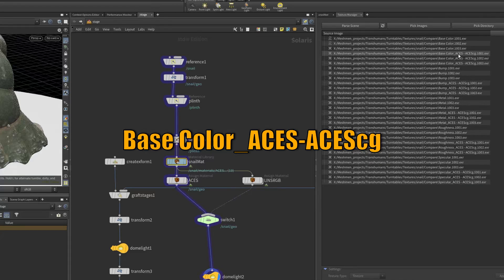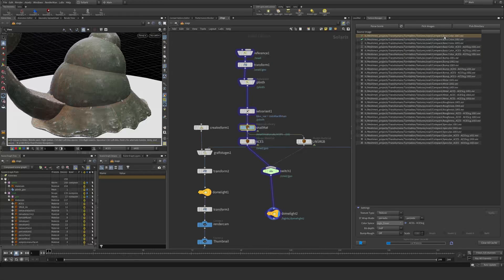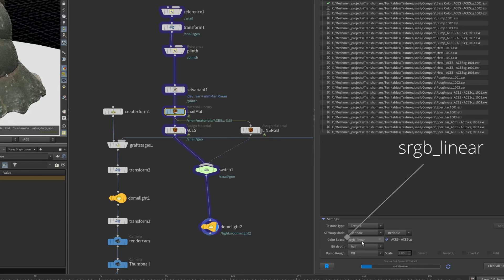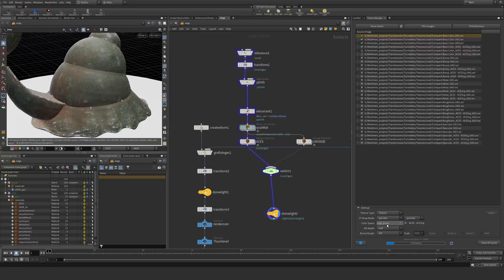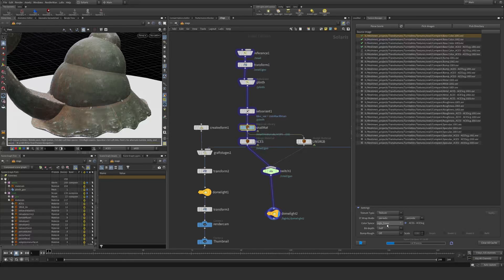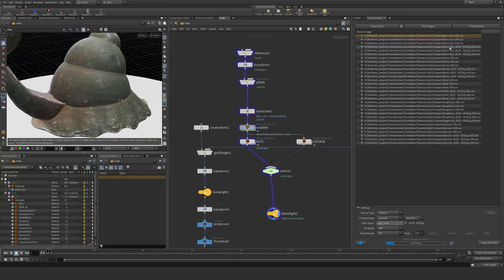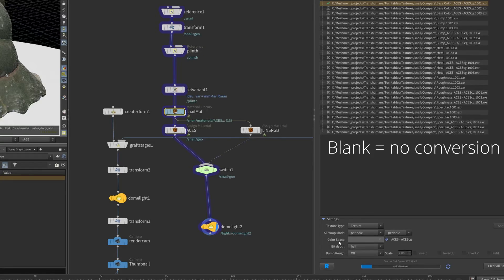We have this one base color ACES ACEScg. Take a look at this one that's only called base color. It's kind of interpreted as sRGB linear, and in my case that's not really the case. It's actually exported at ACEScg. In Mari I added this color space rule here. You can see now the color space is kind of disregarded and it's going straight to ACEScg.